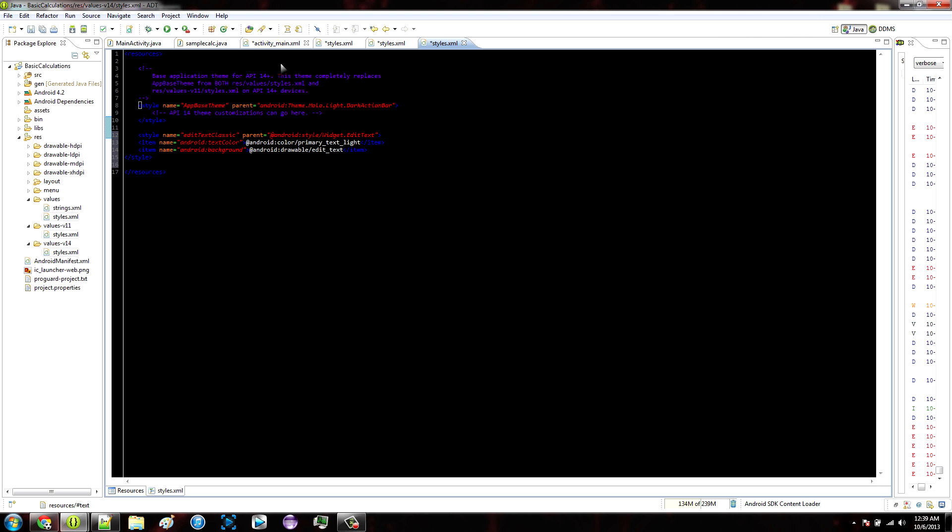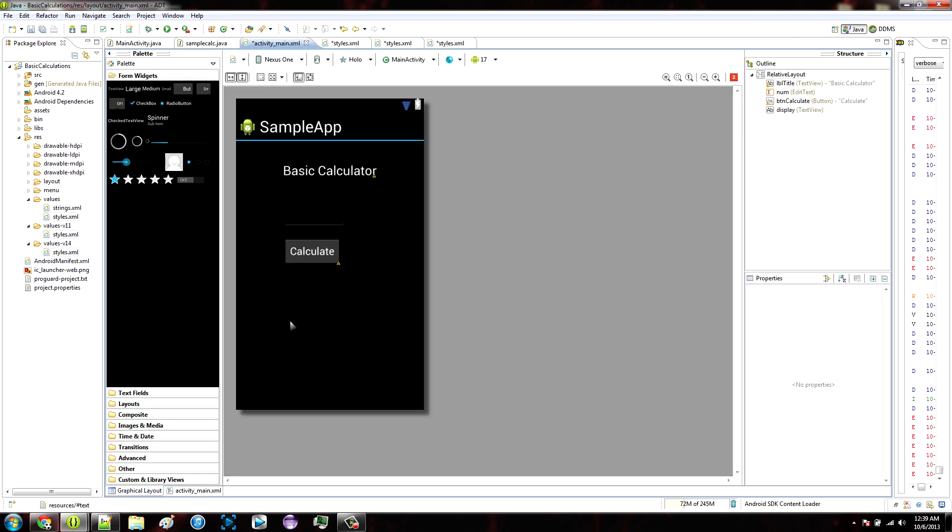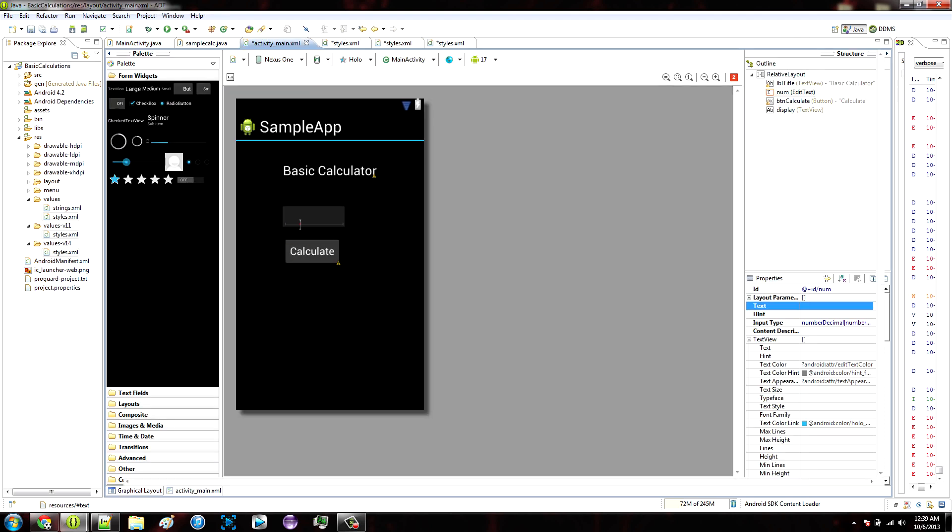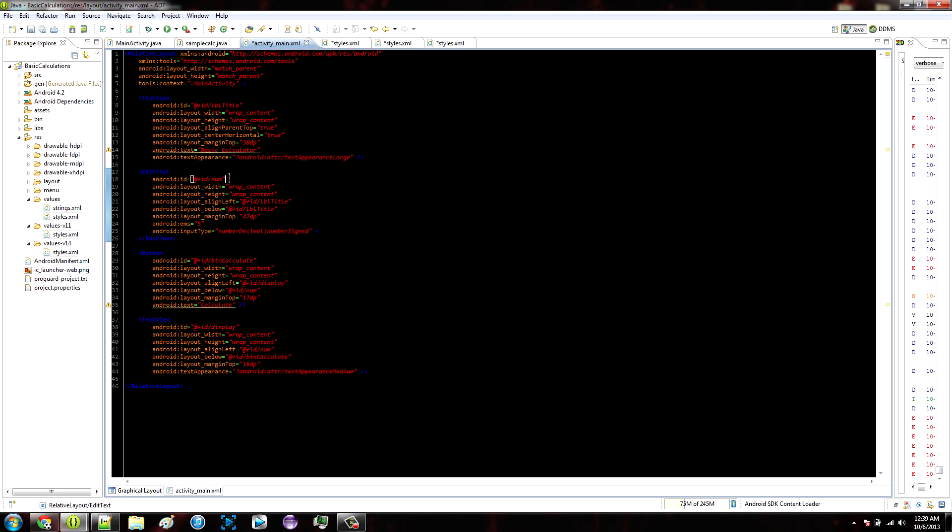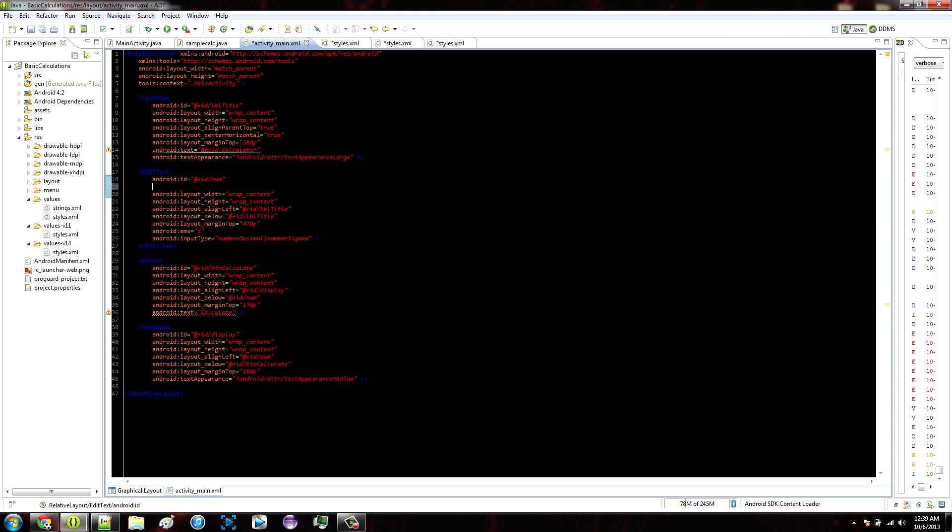Then, for each edit text that you want to look like a classic text box, you can just reference the style that you created in the properties. Just like this, where this part right here is the name of the style that you created.